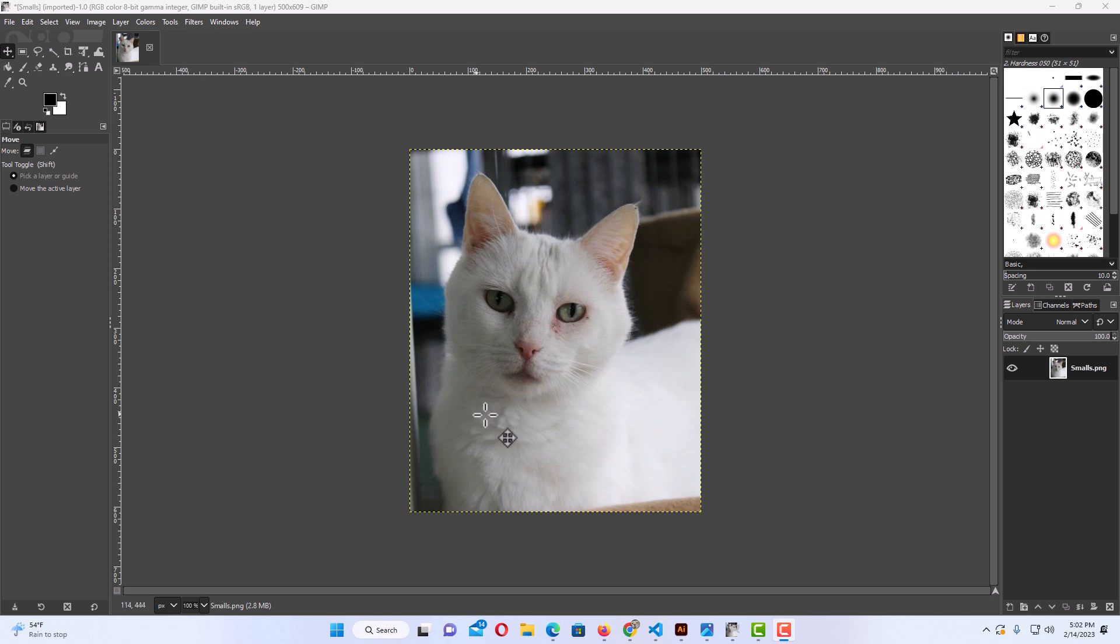I have a picture of a cat here, and say that I wanted to crop this image to where it mainly just had the cat's head in the image. The way to do that,